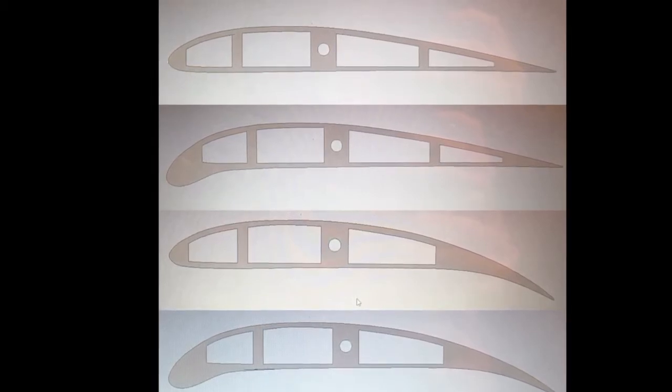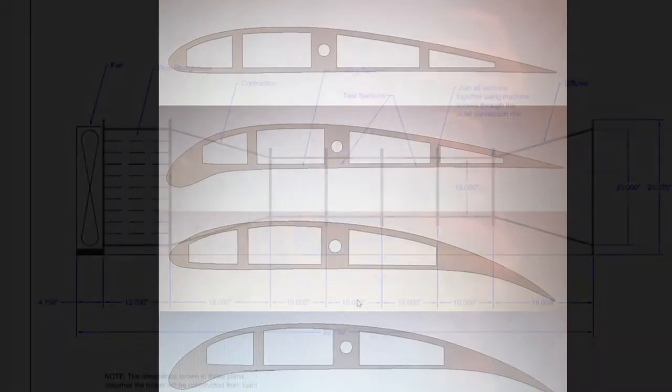So these were all designed in Autodesk Inventor by myself and they will be 3D printed and then tested in the wind tunnel. So let's get on to the building.